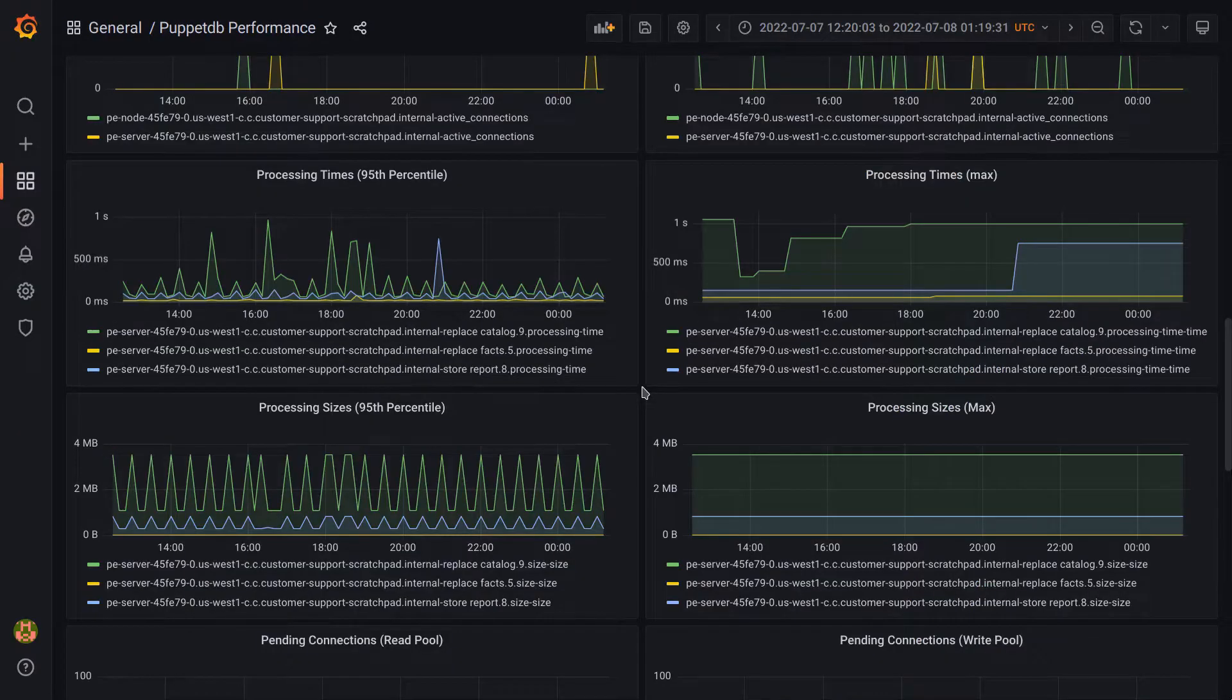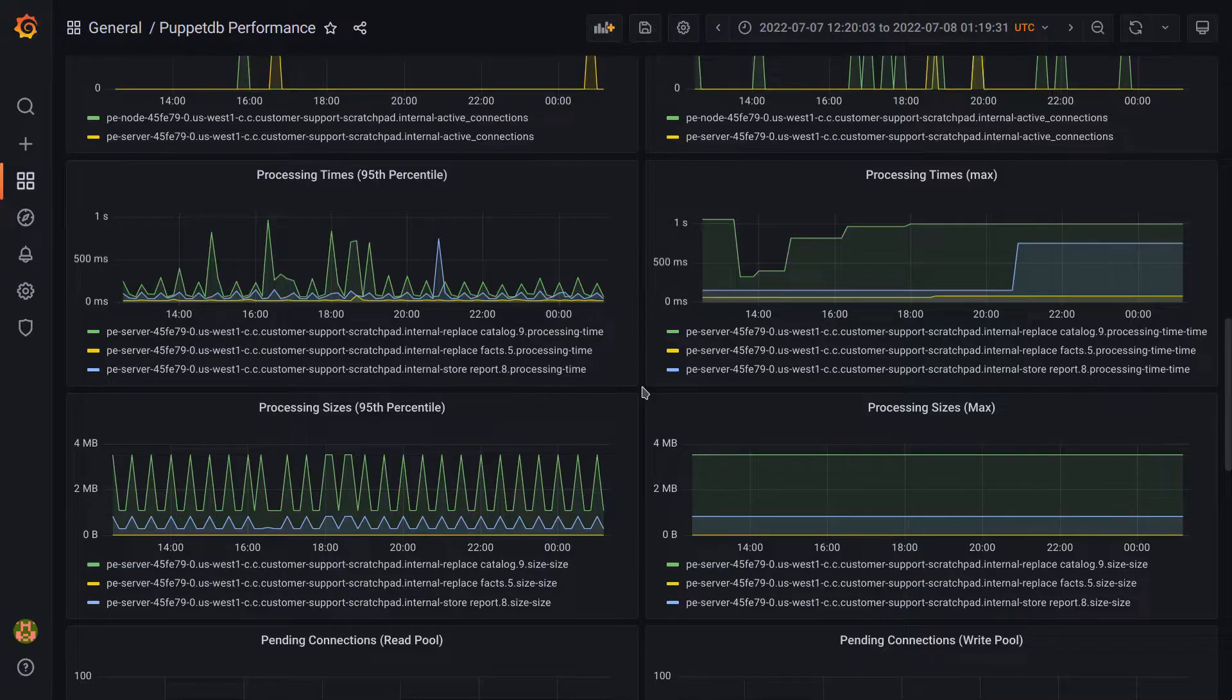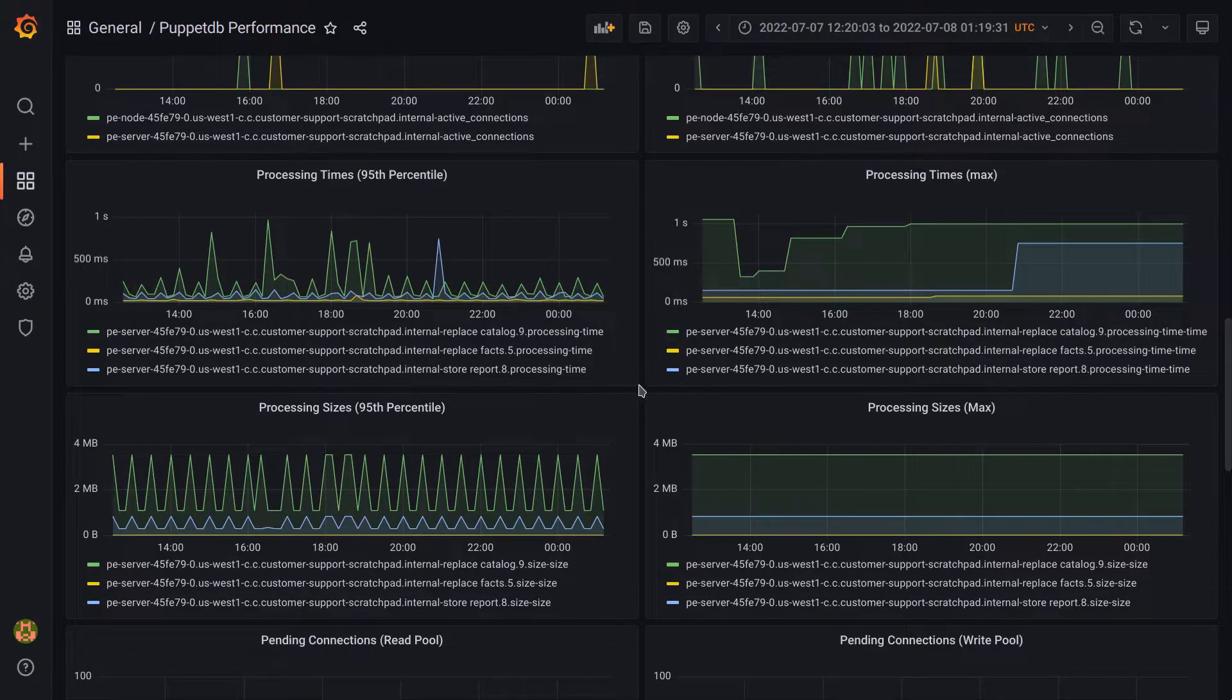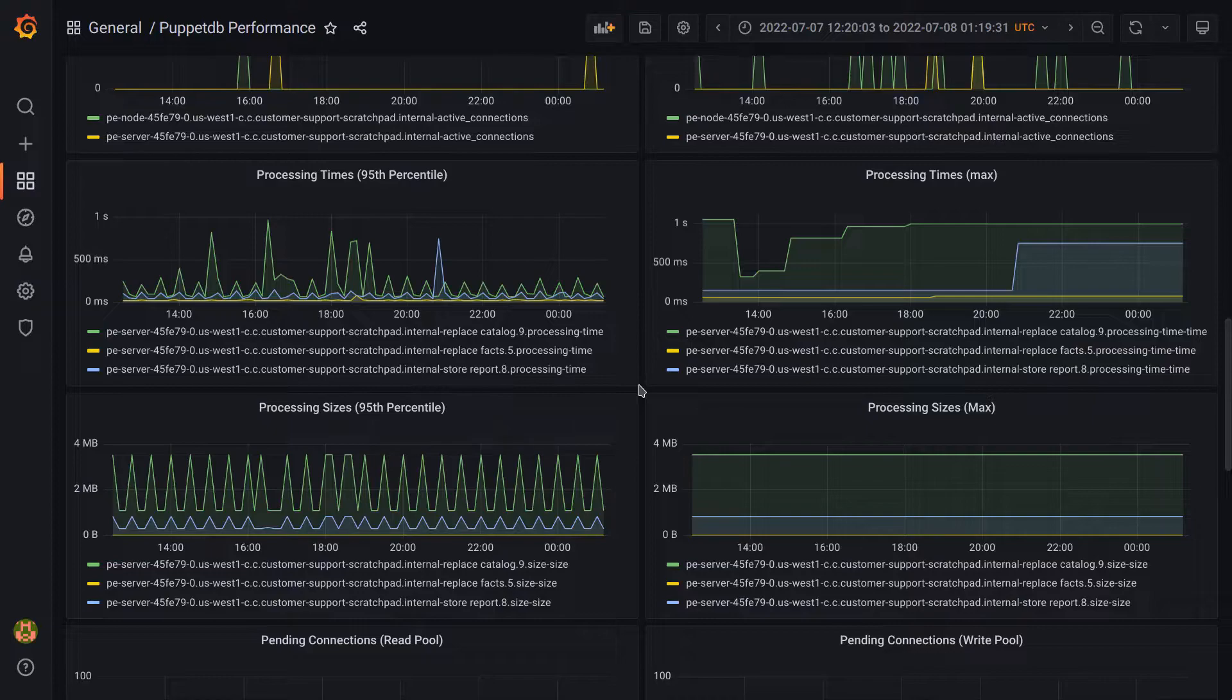Now let's switch over to some PuppetDB panels to demonstrate percentiles, specifically these four in the middle here. These are mostly the same as averages and are essentially a difference in which field names are returned by the metrics, but I think it's worth mentioning.